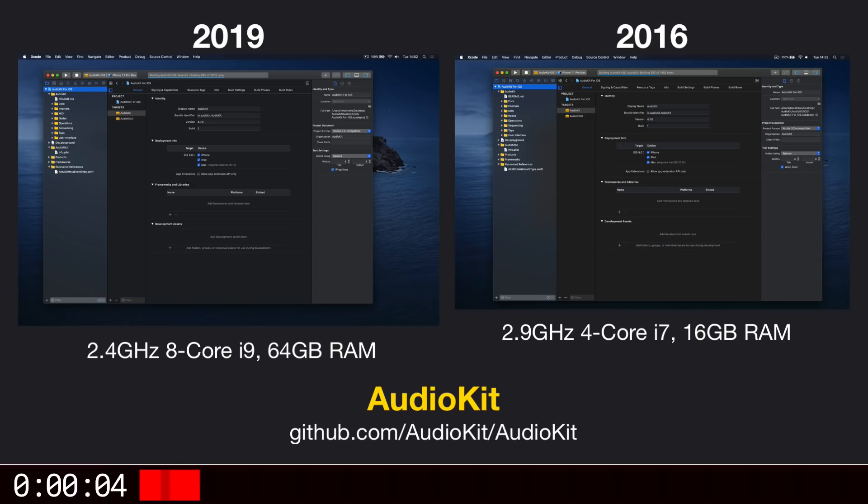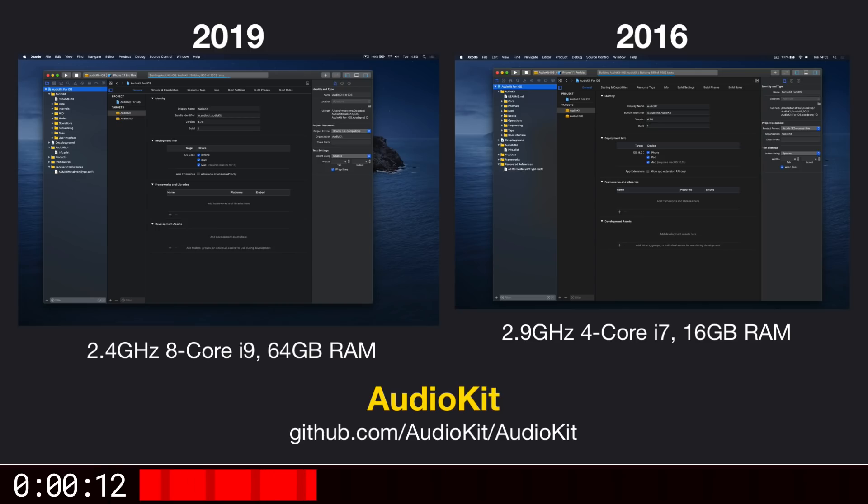AudioKit is a large, open-source library for performing audio synthesis and analysis. And in total, it's about 56,000 lines of Swift, 40,000 lines of C, 23,000 lines of C++, and about 15,000 lines of Objective-C.